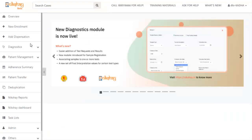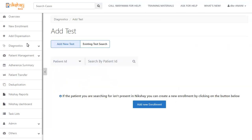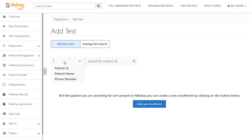Another way of adding a test for a patient is by directly selecting the add test option from the home page. In the home page, click on diagnose text present in the left pane. You get the add test option here. The add test page opens. Here, to add a new test, you can search for a patient either by entering the patient ID,